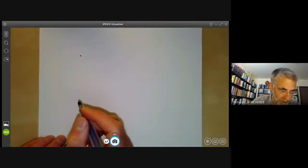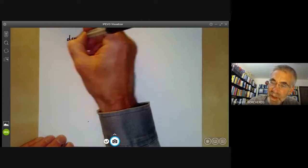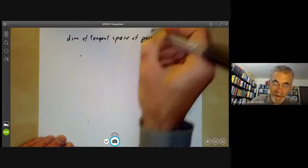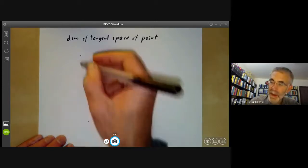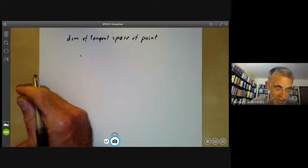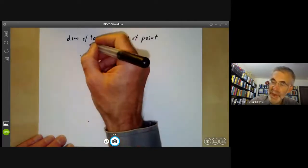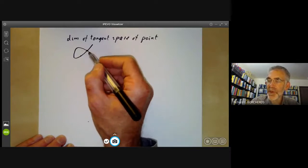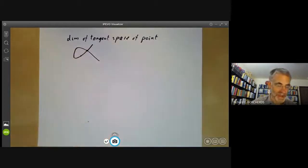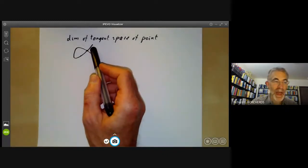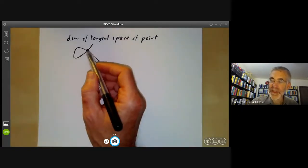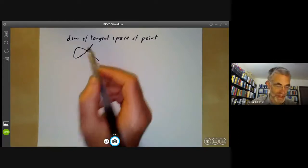Next we can define the dimension of the tangent space at a point of a variety. This works for non-singular varieties or schemes, but if you have an algebraic set with a singularity — for instance a double point — the tangent space at that point looks two-dimensional whereas you only want the dimension to be one-dimensional. So this definition fails for varieties with singularities. However, it is quite useful because you can use it to define the notion of a singular point: a space is non-singular at a point if the dimension of the tangent space equals the dimension of the space.